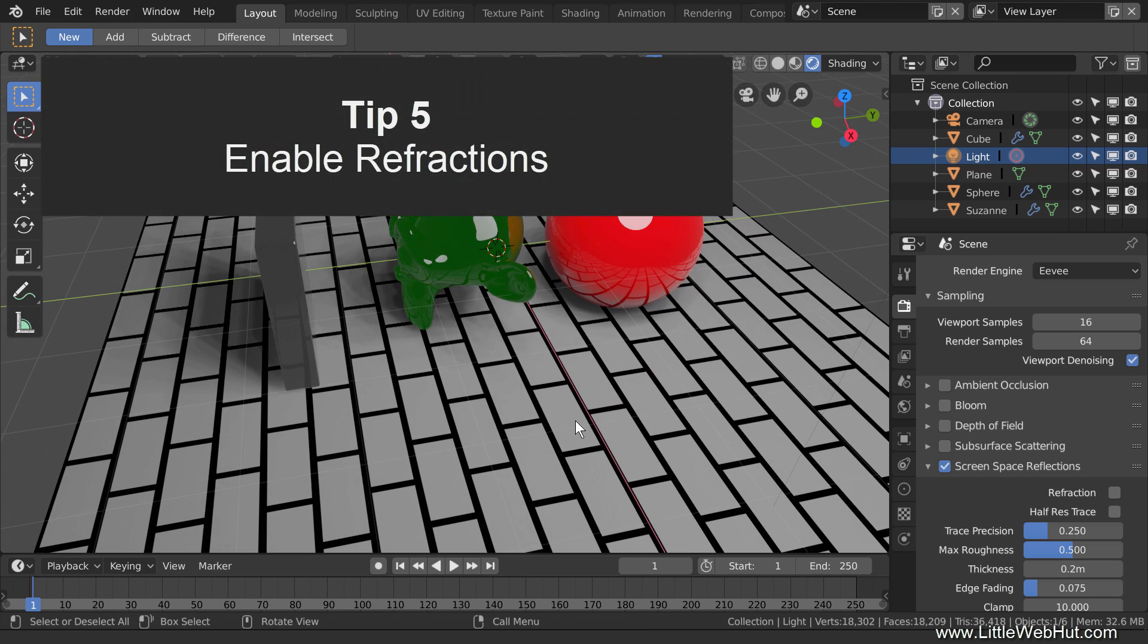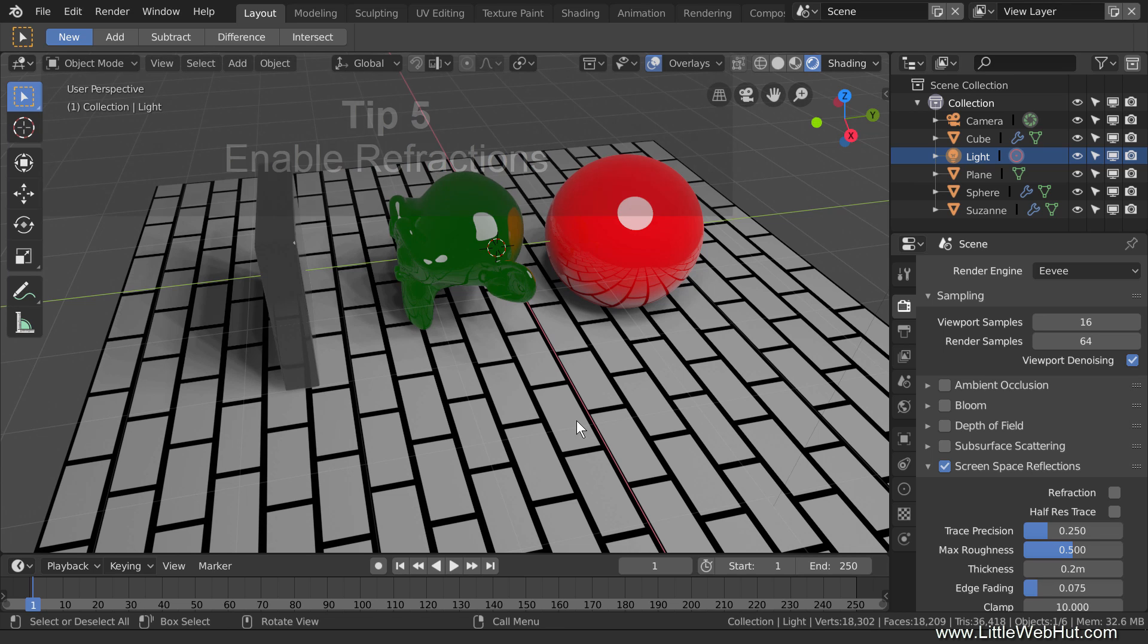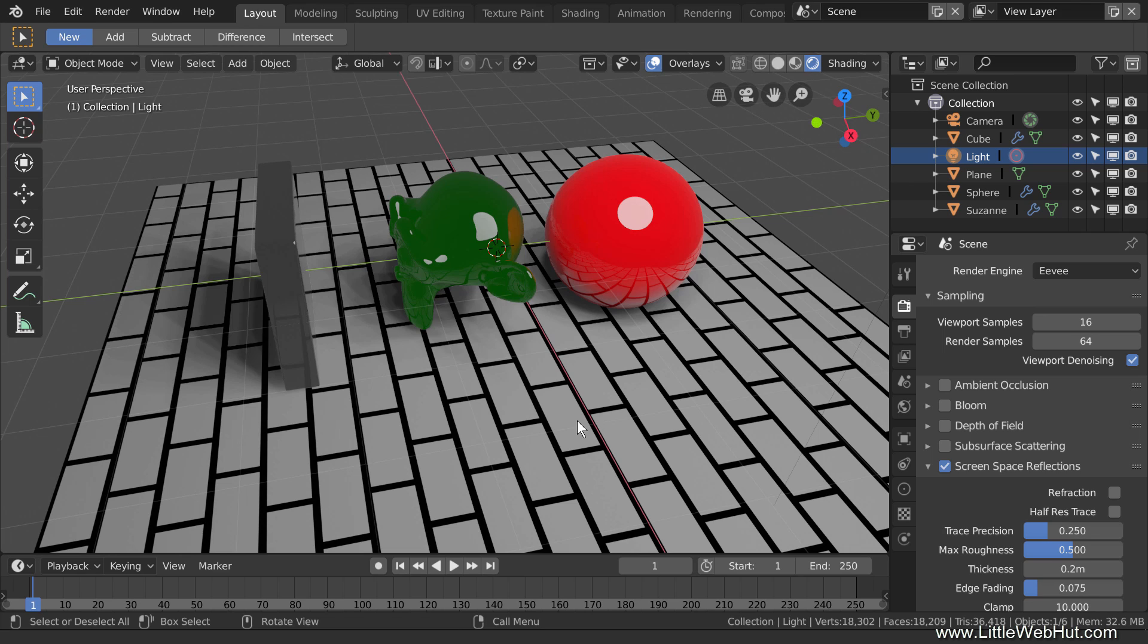So tip number five is to enable Refractions. To see through these objects like a glass material, I'm going to enable Refraction in two different places. So in the Screen Space Reflections section, I'll add a checkmark next to Refraction.